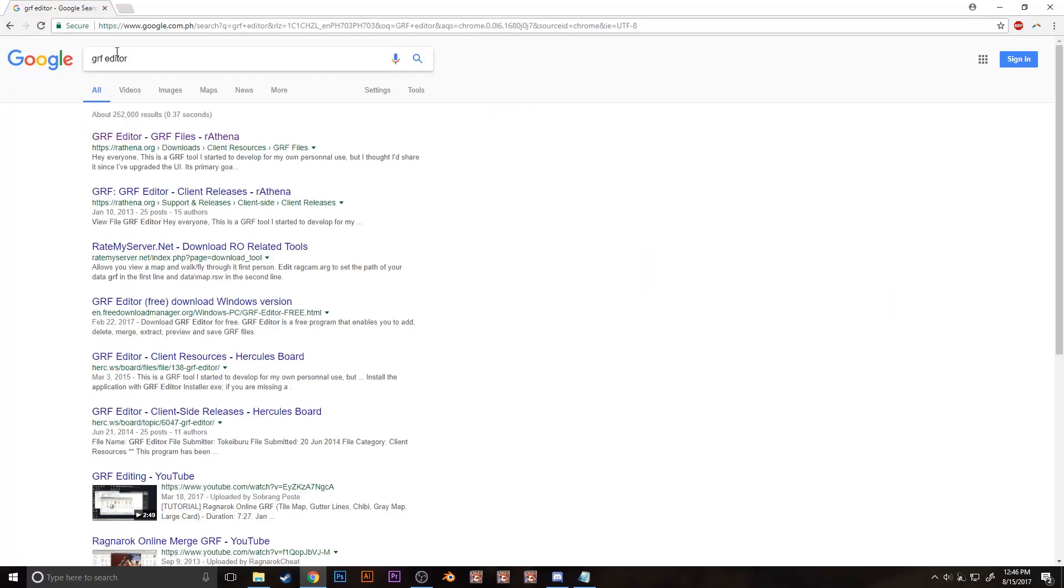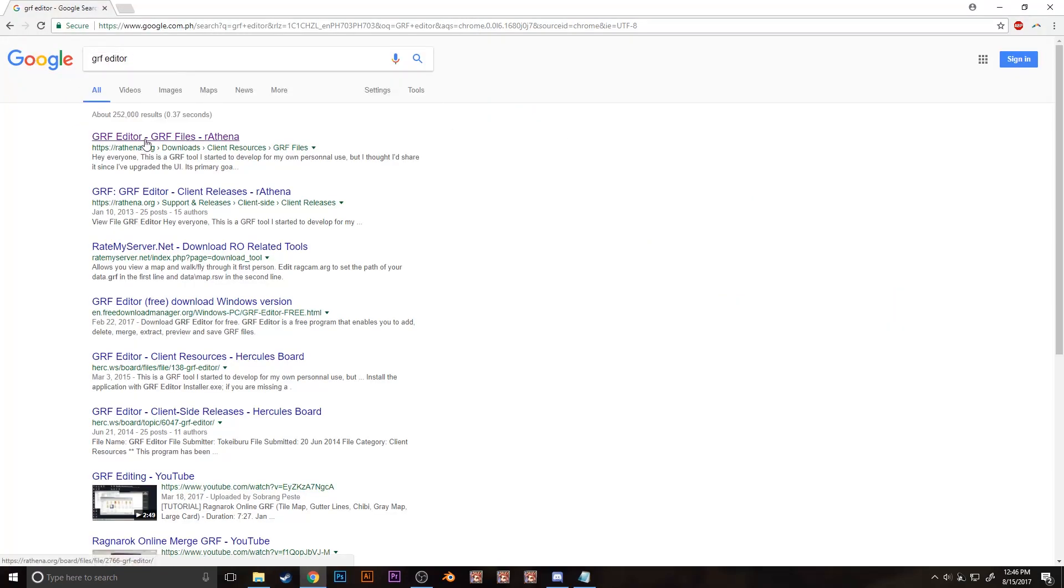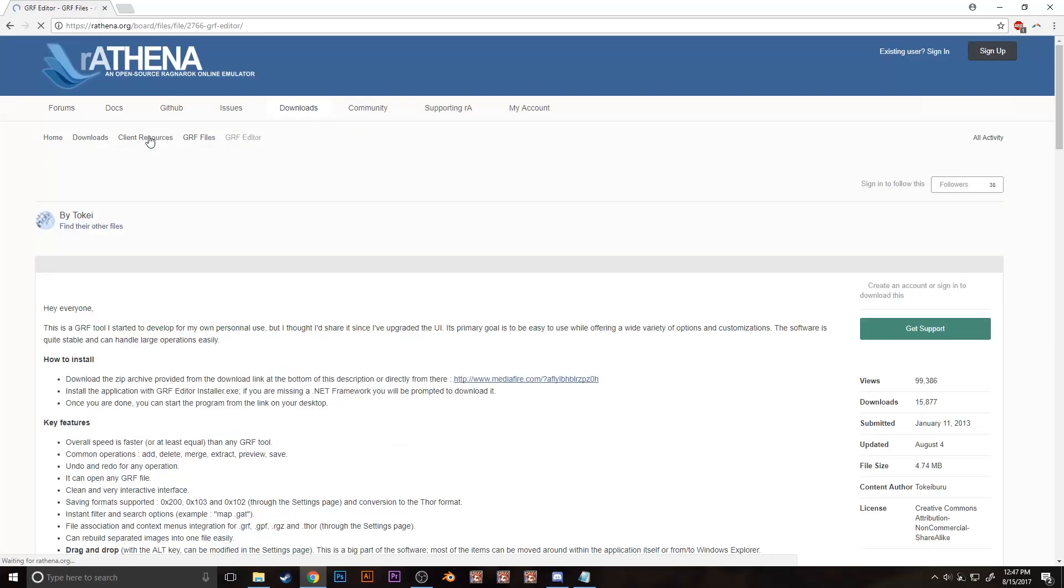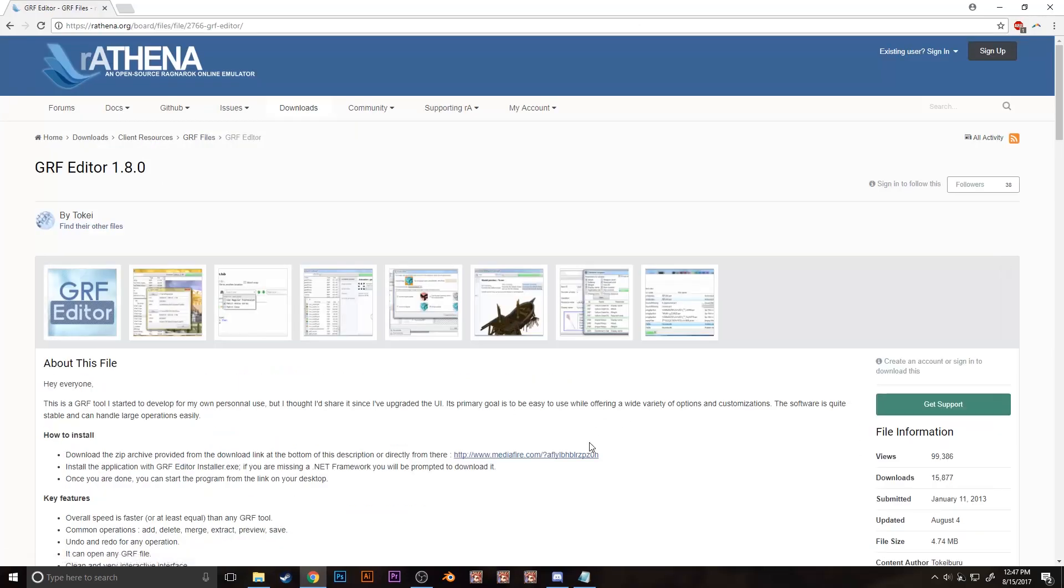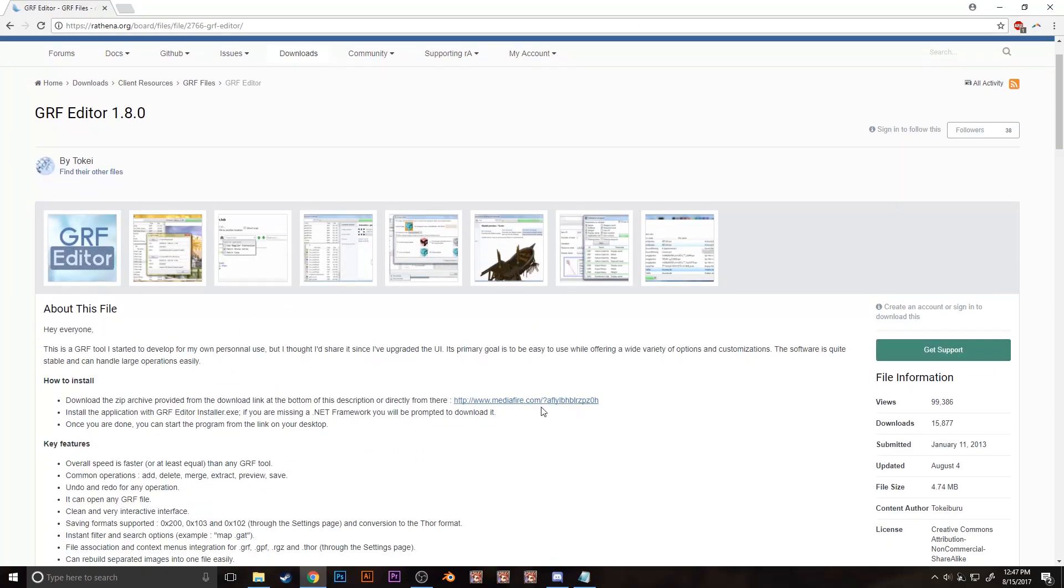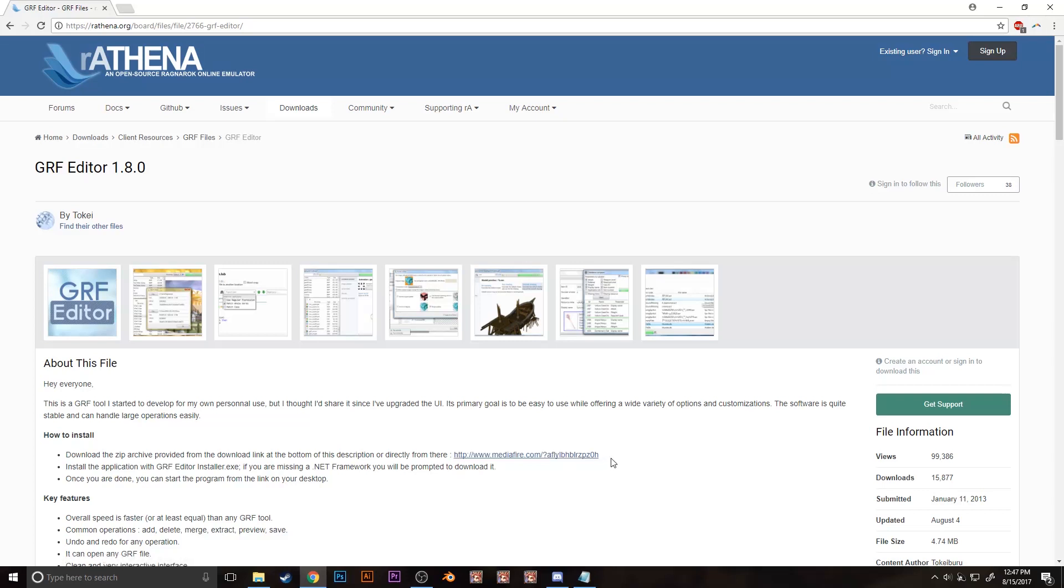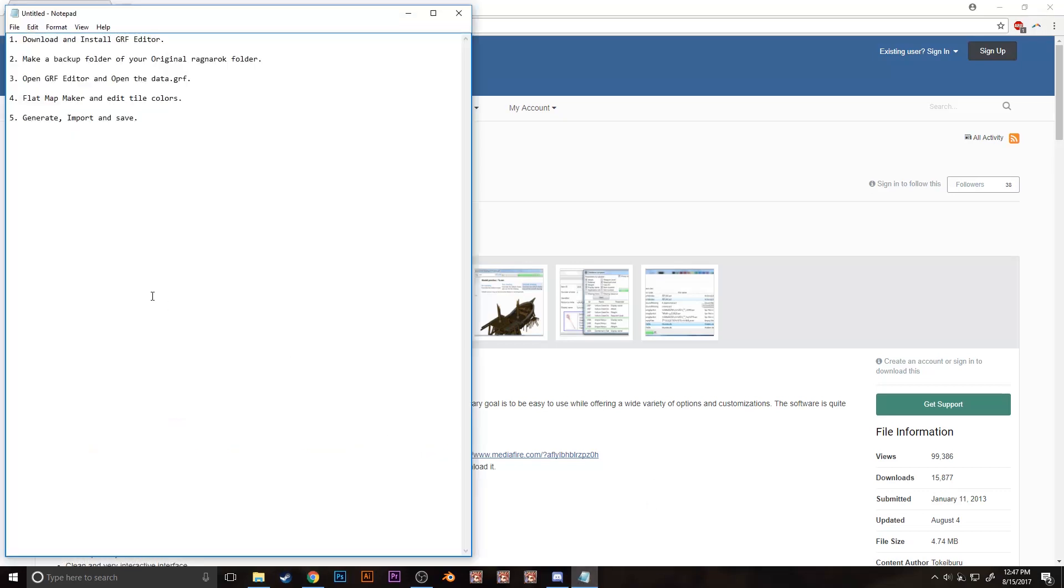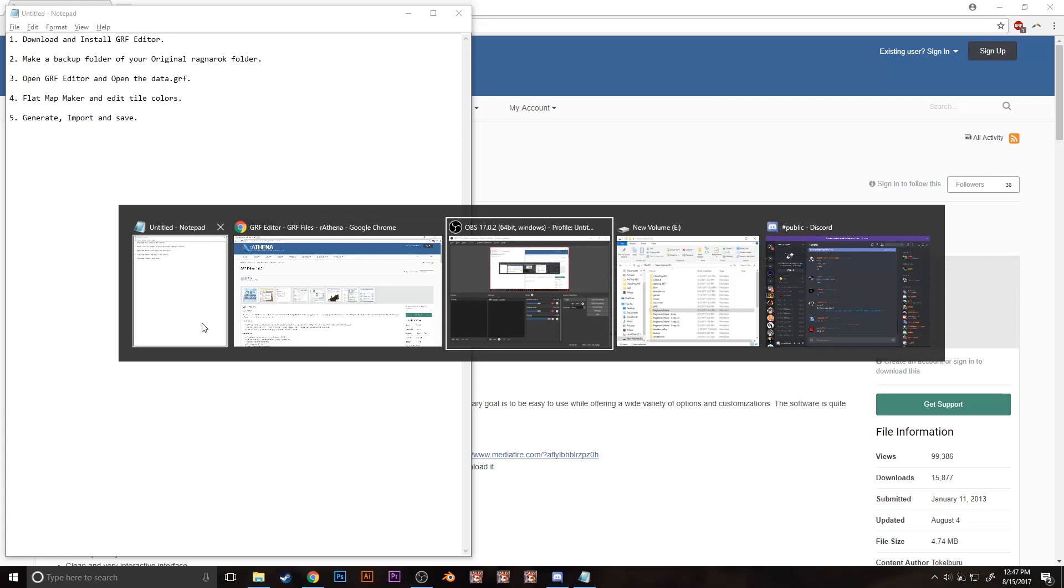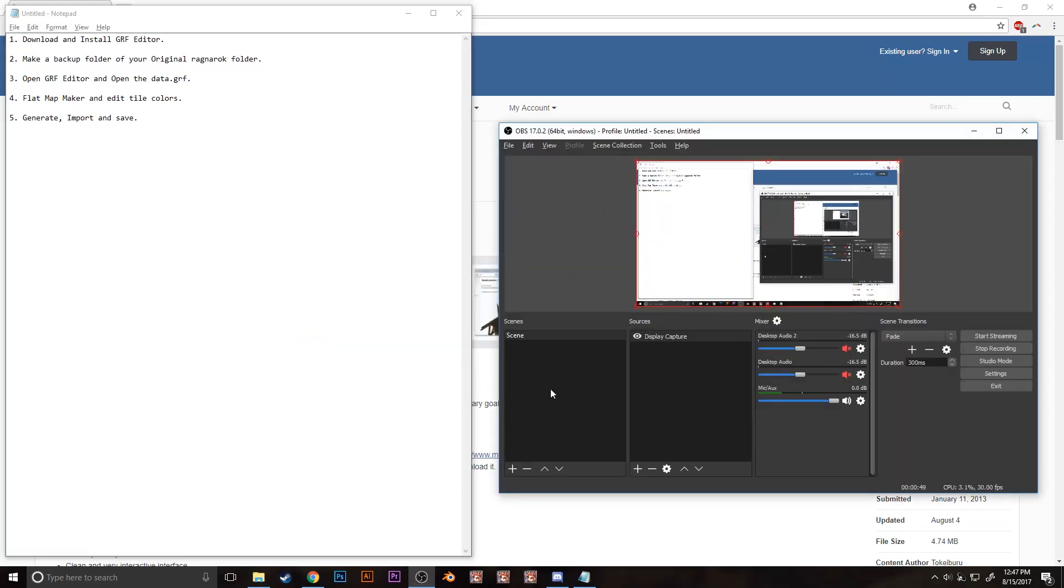It's a program I've used for quite a long time already. Just google the GRF editor and it could be on the first link which is from Athena. I'll place the link in the description if you need it. This program isn't mine and I don't want to take credits out of this, so props to whoever made this program. After you're done installing the GRF program, step 2 is make a copy of your original Ragnarok folder.